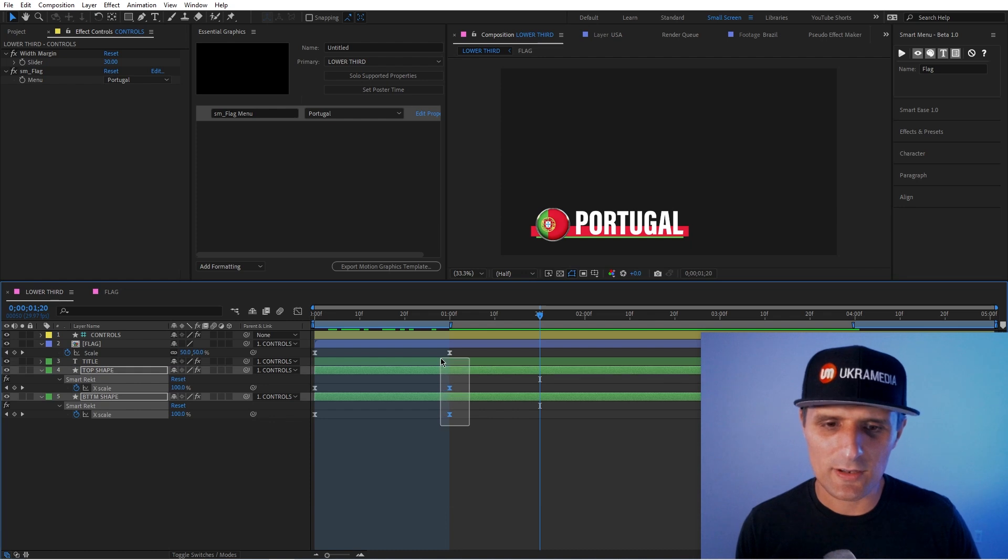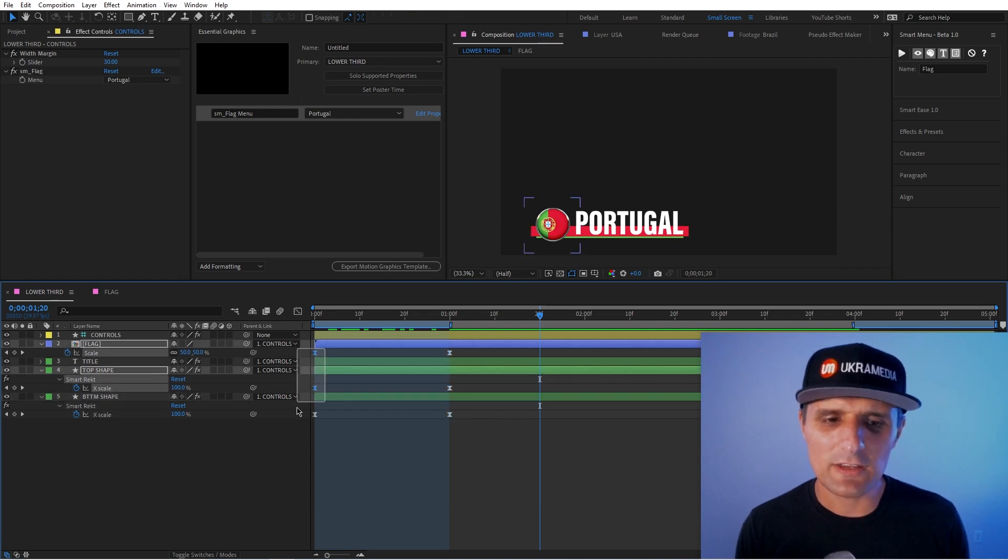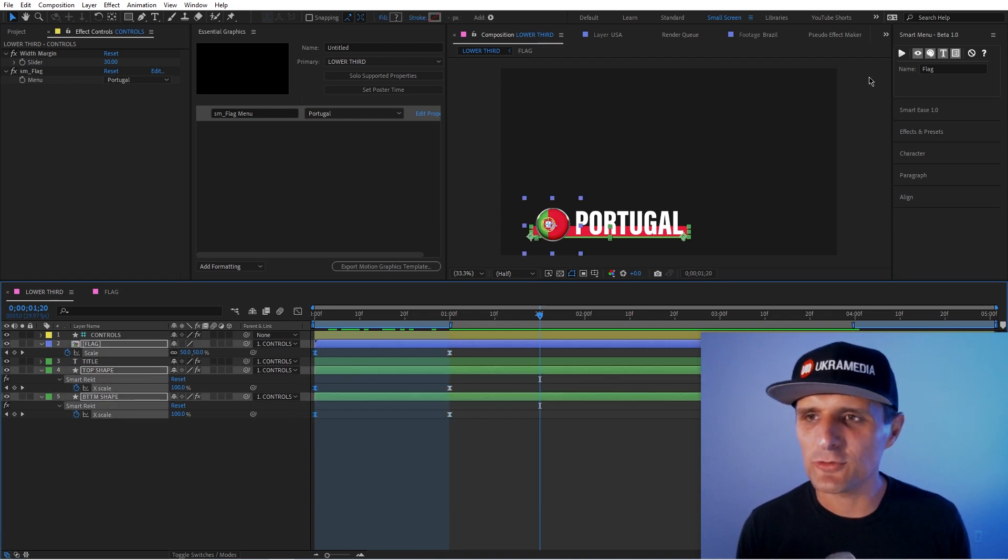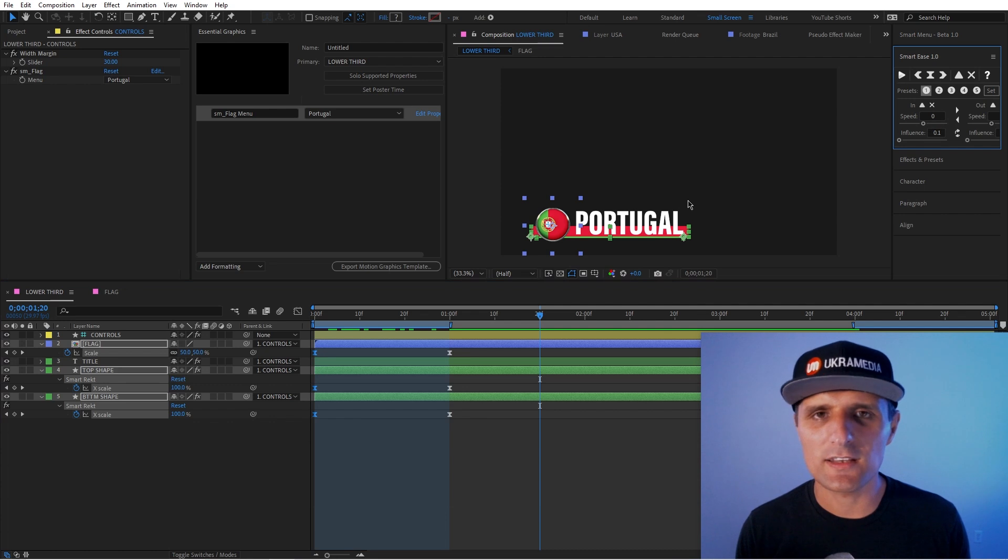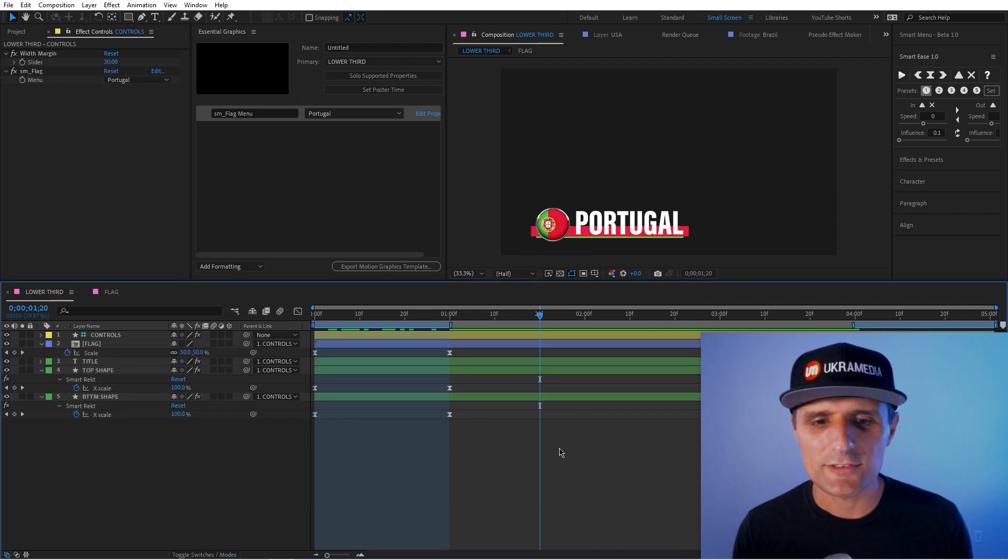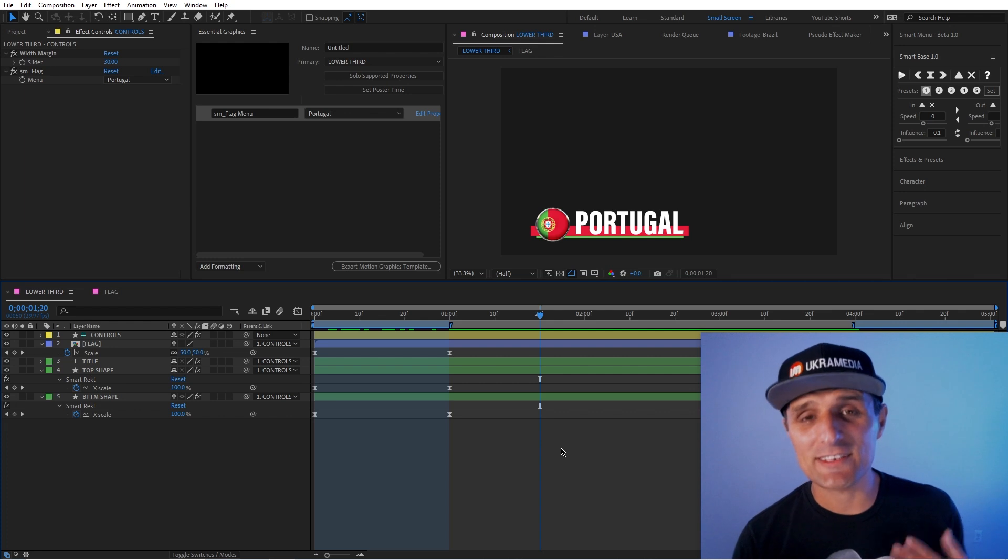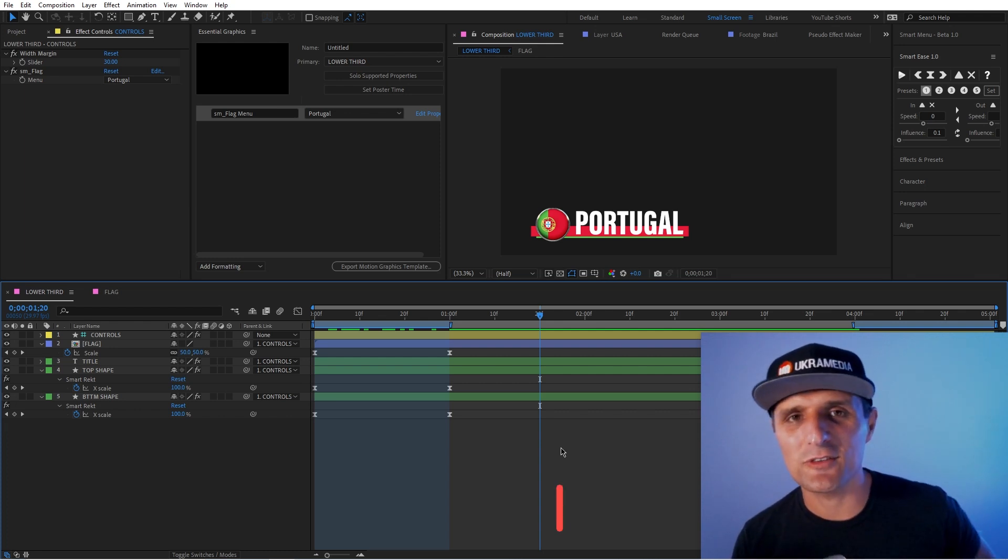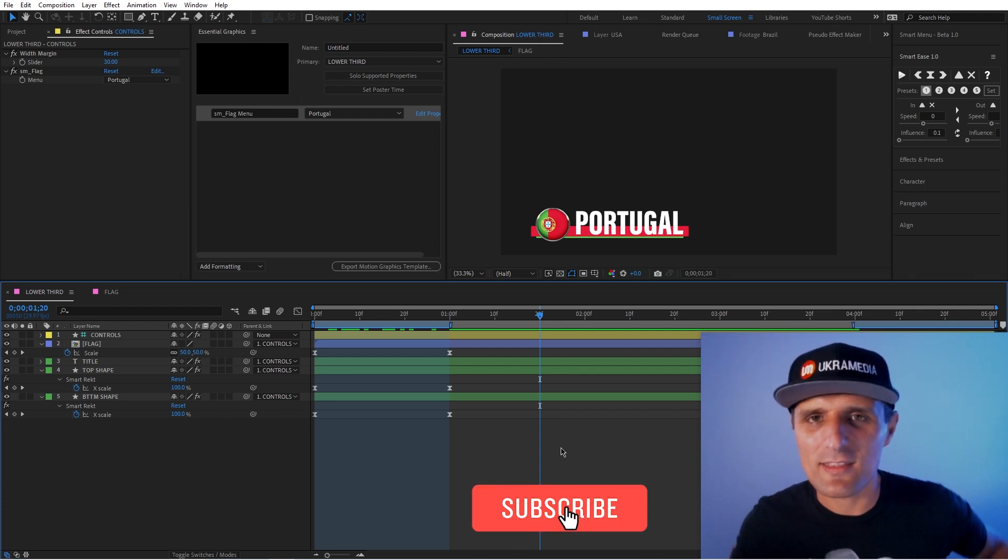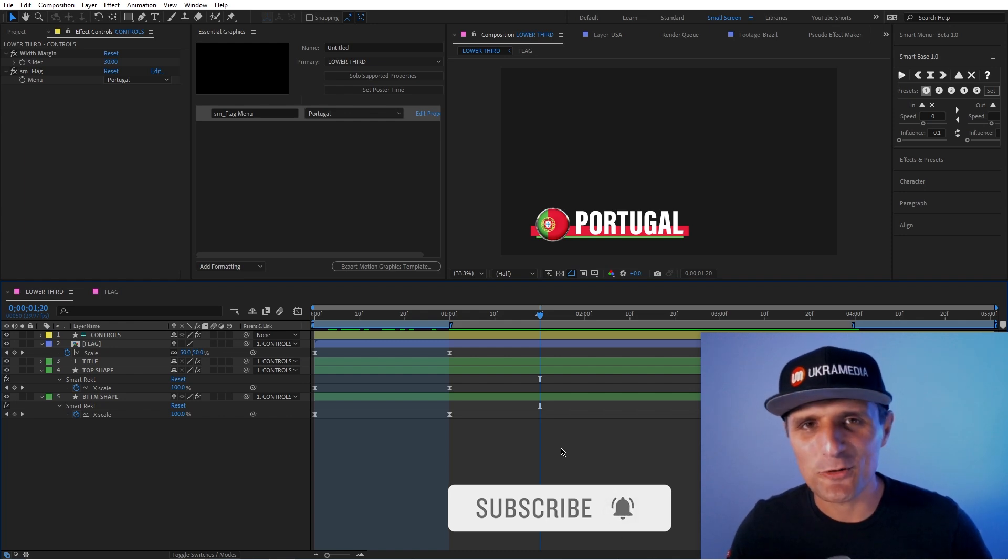And also for like keyframe animation, I used smart ease. That thing is super helpful as well. So I just want to show you that whatever I create, I created because I need it. So I use them daily just as much as you guys. But again, thank you for everything. My name is Sergey Brachnevsky, and this is ukramedia.com.